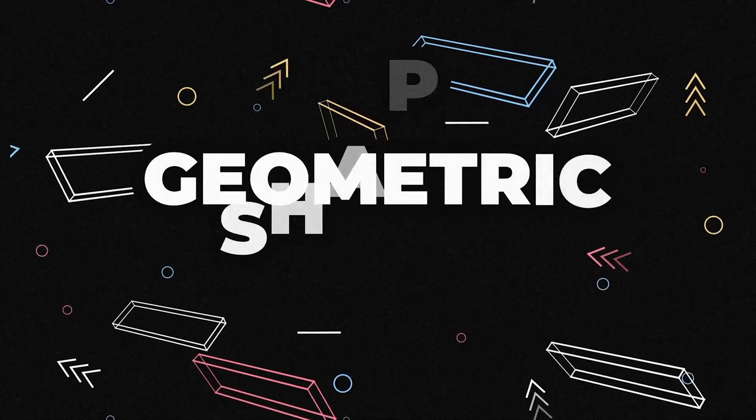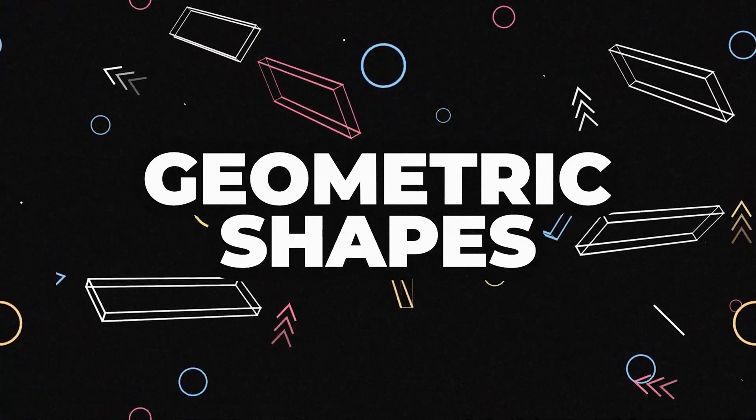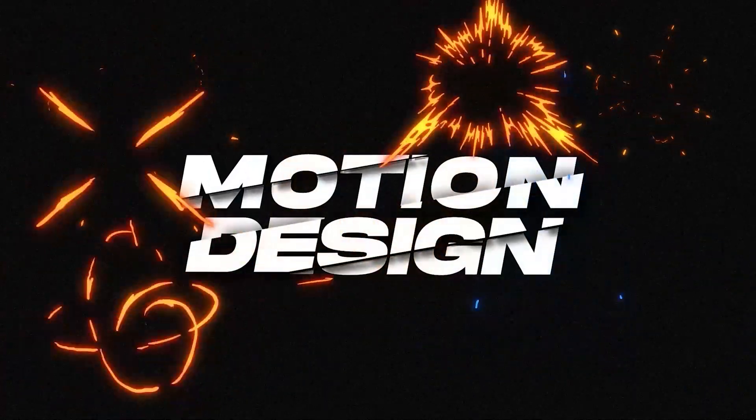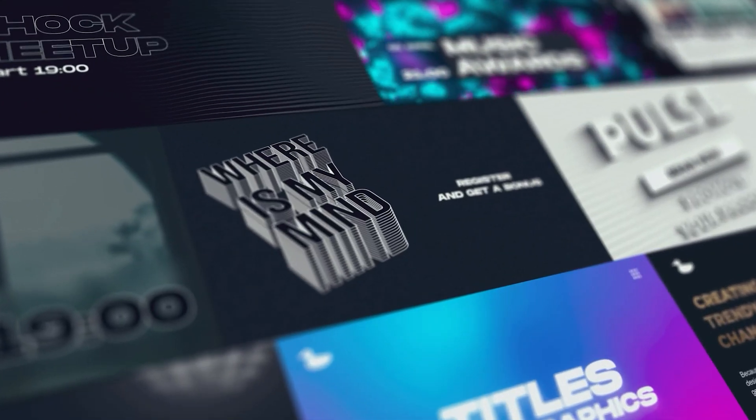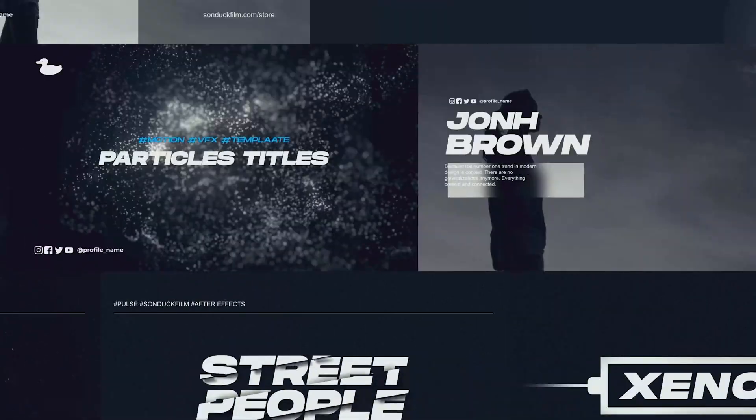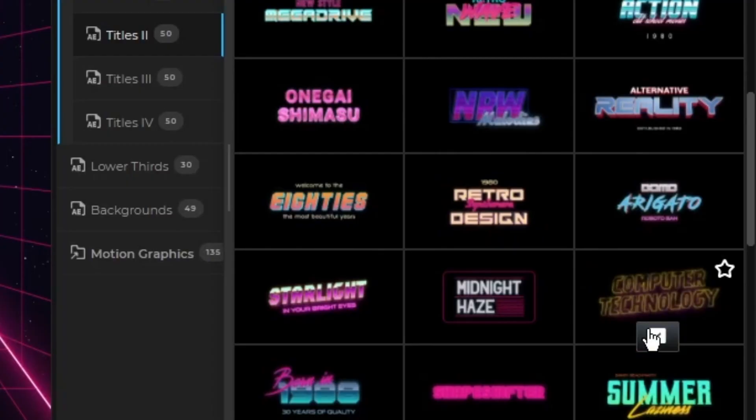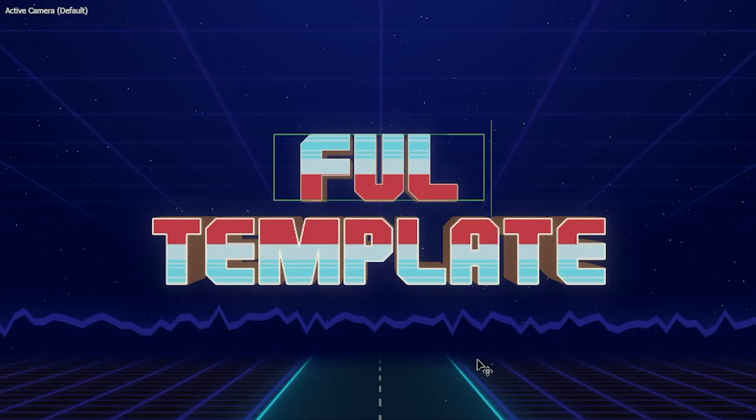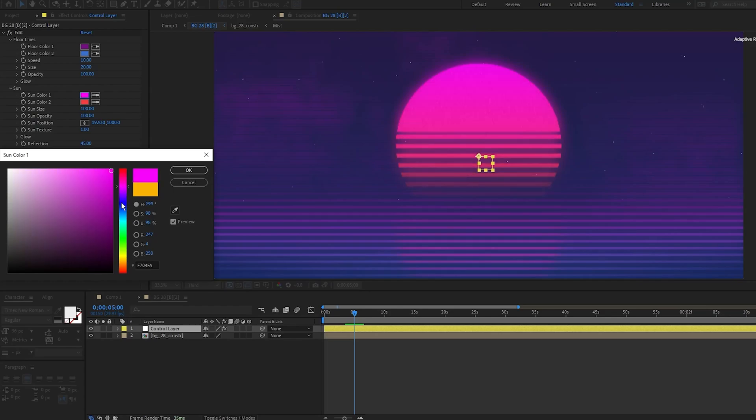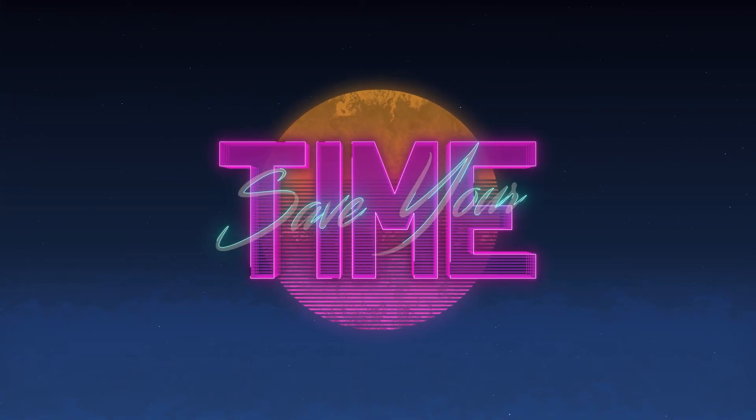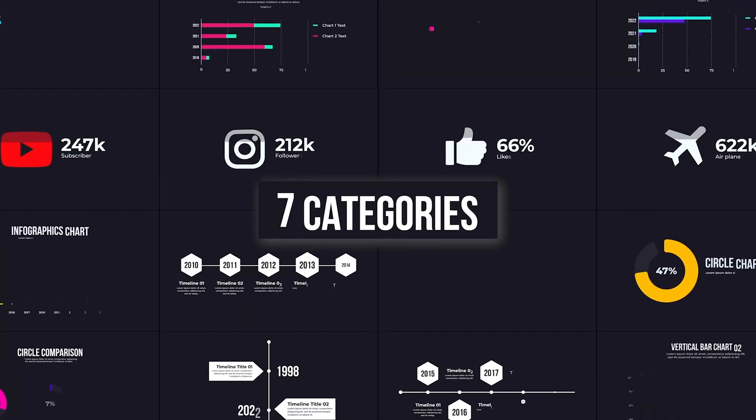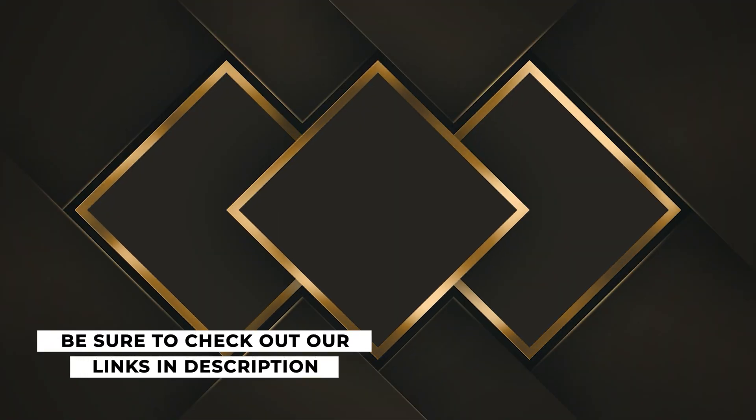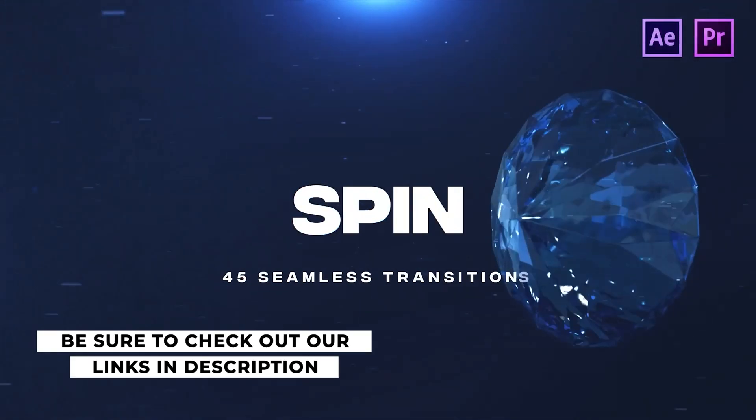Before we move further into the video, creating animations and edits from scratch can be absolutely time consuming. That's why we've developed over 20,000 templates for Adobe After Effects and Premiere Pro. With our Motion Duck extension, you can preview and apply templates with the click of a button. Then you can easily edit everything within the template to fit your project. So instead of spending hours on something that can take minutes, be sure to check out our templates with the link in the description below. You can also download our free 100 template pack as well. And now back to the video.